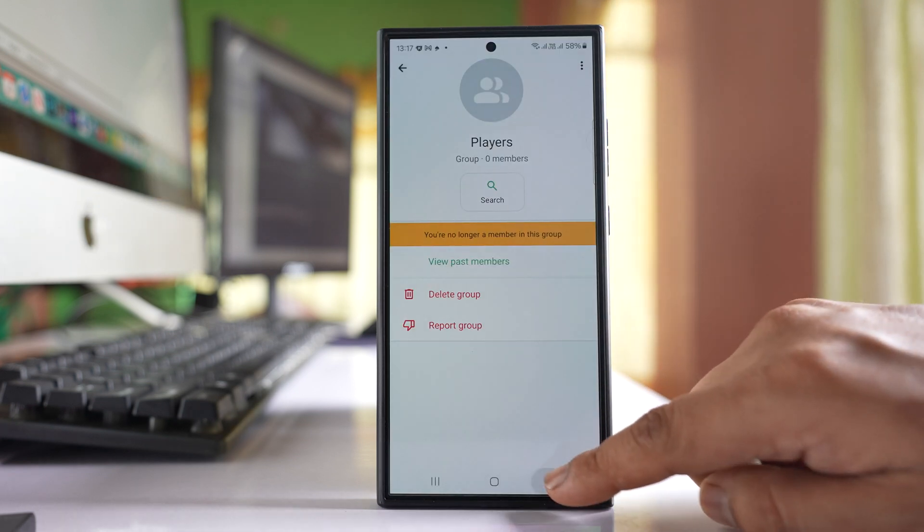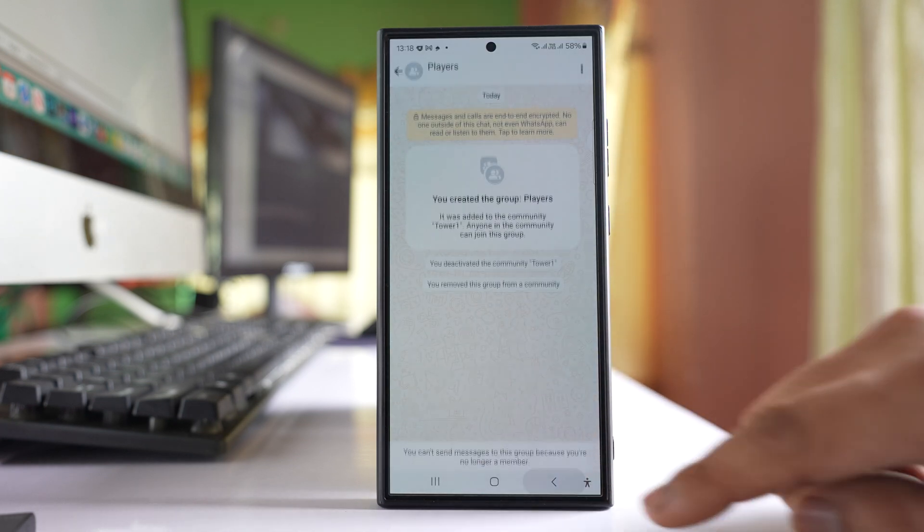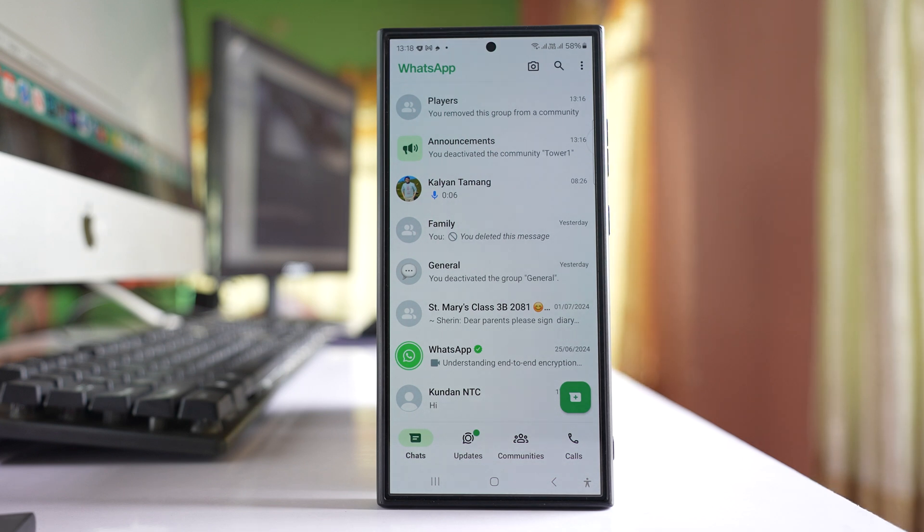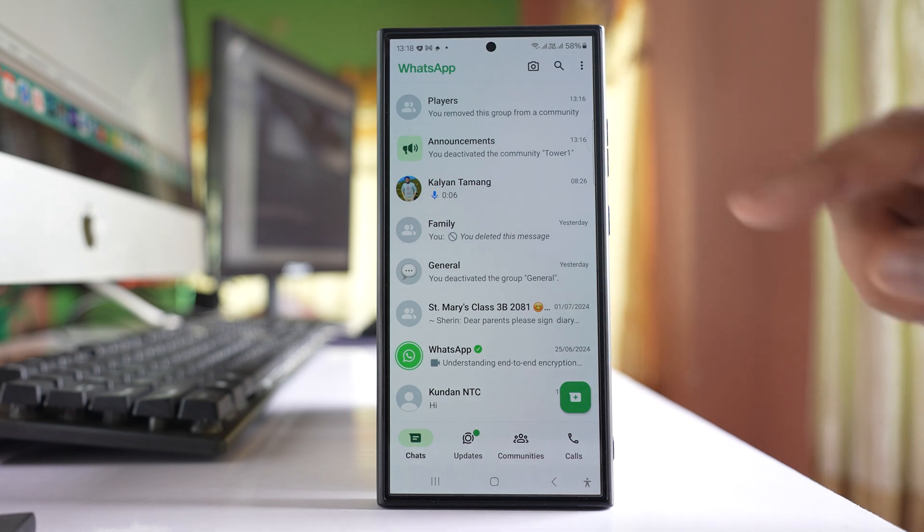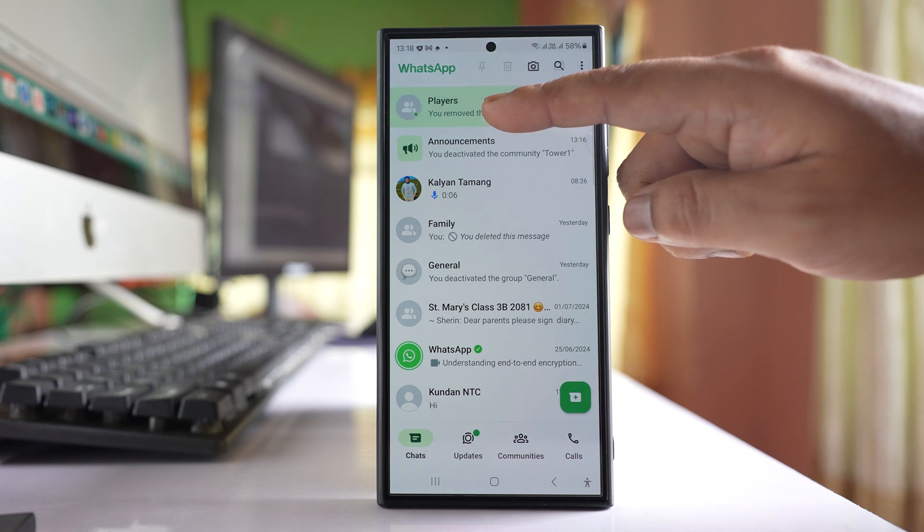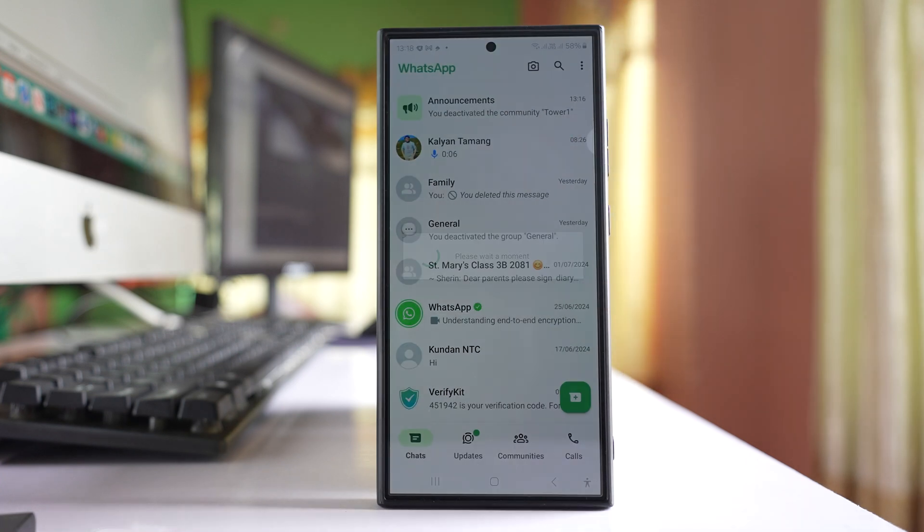Now go back. Once I have exited from the Players group, what I can do is tap and hold this Players group and then delete it now.